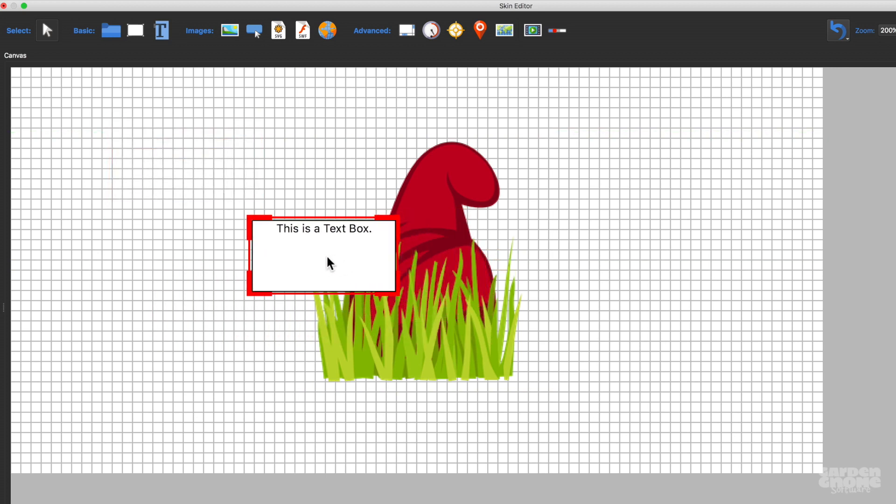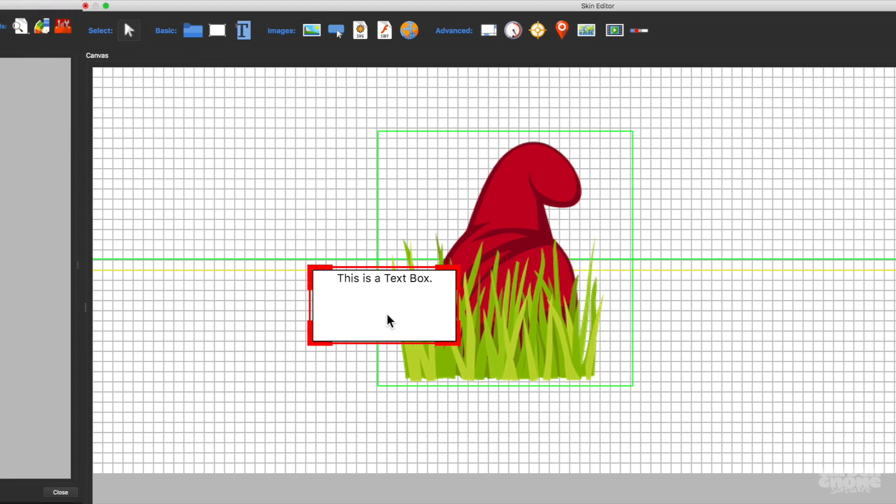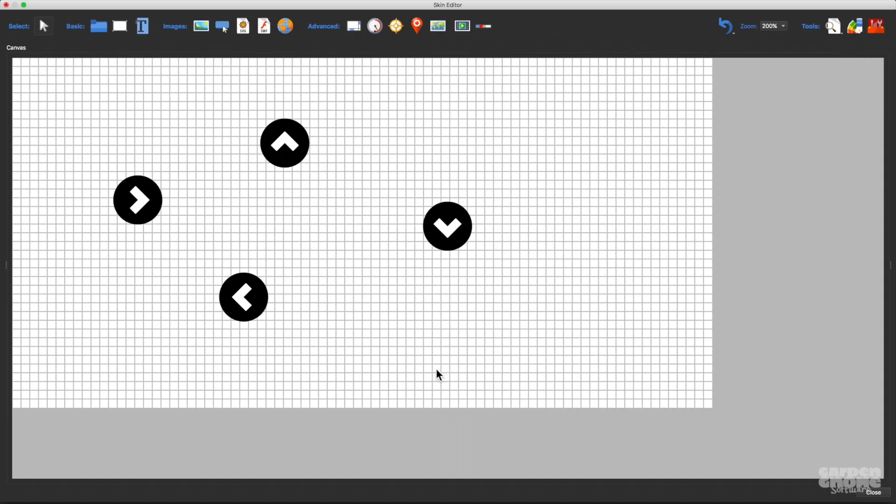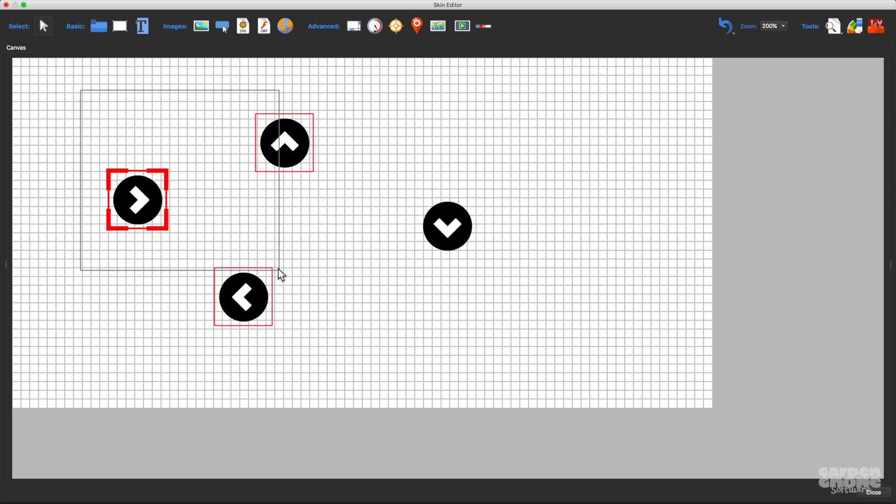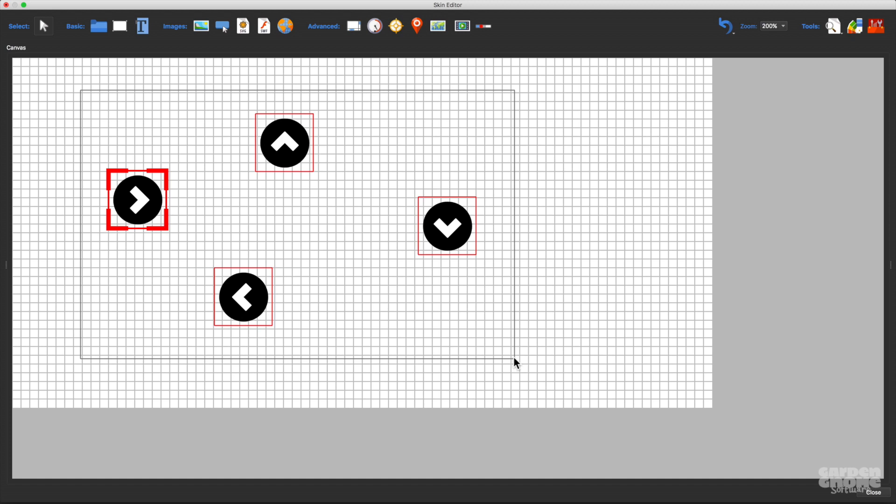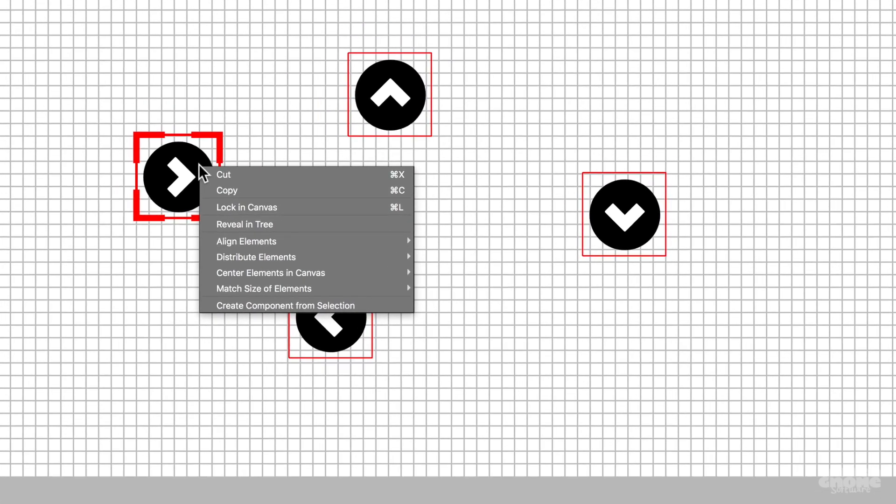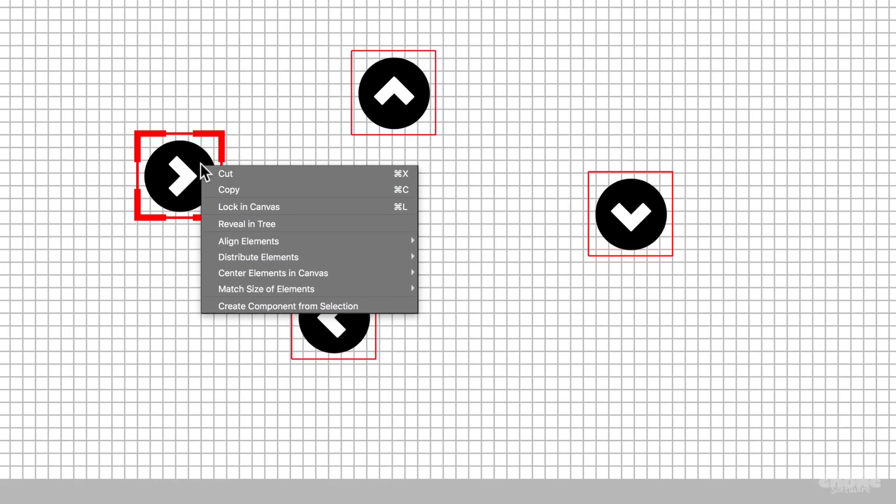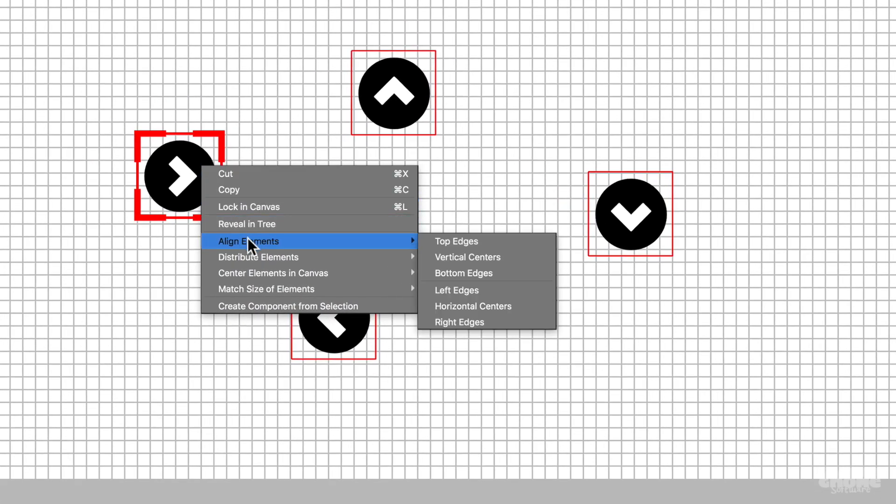When you're building a controller, the buttons can be evenly distributed and aligned. Select them all by dragging around the buttons or by selecting them individually using the command or control key. The element with the thick red border is the active element of the group, and that means all other elements will align themselves in relation to that active element. I'll use align and distribute in the context menu to arrange the buttons accordingly.